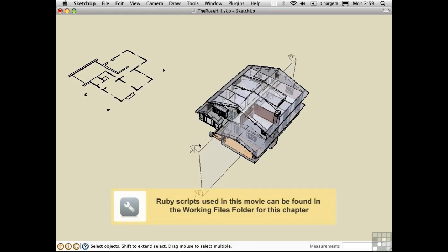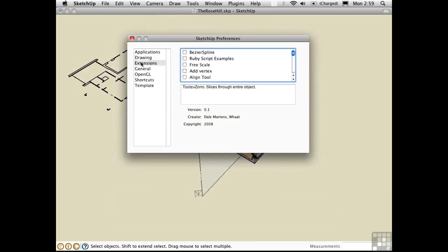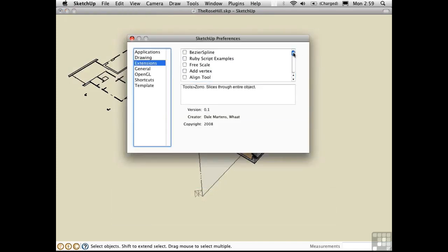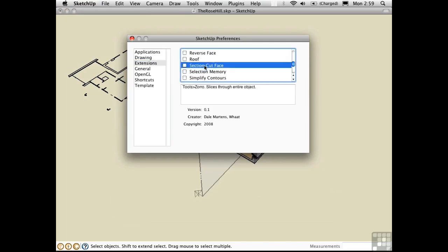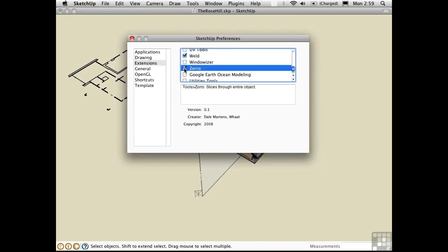There are a couple of Ruby scripts that extend the power of the section tool. Let's load them. As usual, I've turned them into extensions. There's one called Section Cut Face by TIG. And there's another called Zorro by Dale Martins.